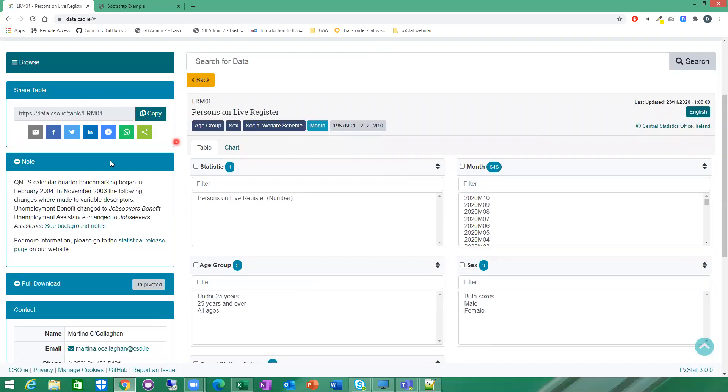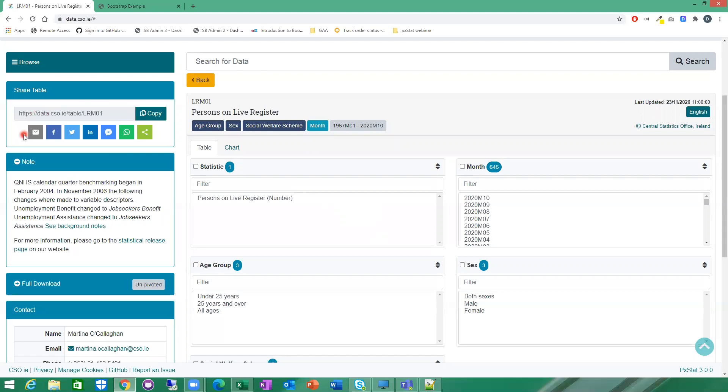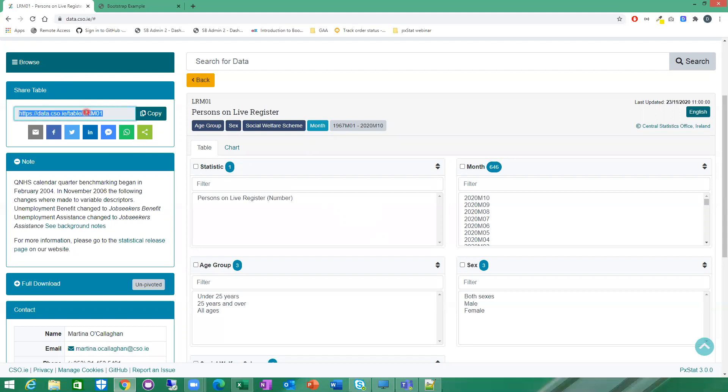On the left here, you have some metadata associated with the table. The first thing here is the share option. If you wanted to share this on social media or copy and paste into an email, it gives you a handy shortcut here to do that. You can click on the copy link, which will copy the link to your clipboard and paste it wherever you want.